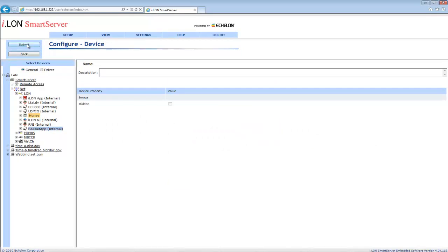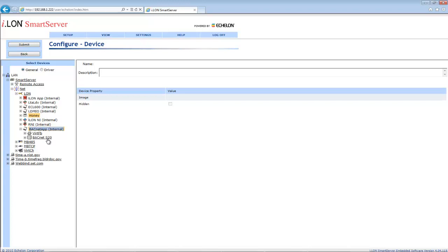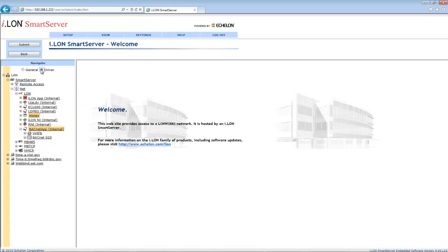If you expand BACnet App, you should now see the Virtual Function block and BACnet S20 underneath it. Click on BACnet App and then click Driver. The screen on the right will then change.